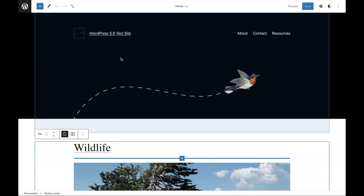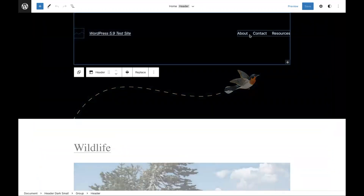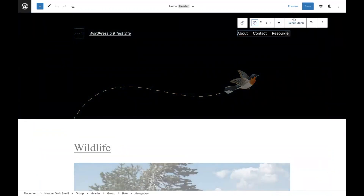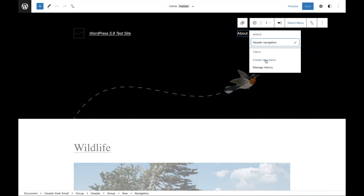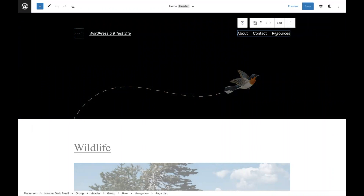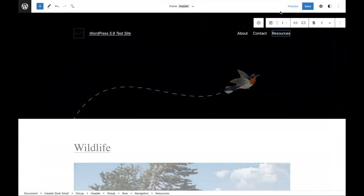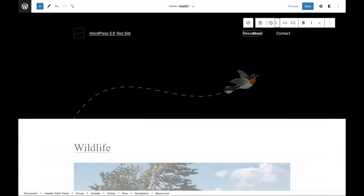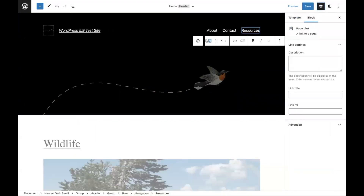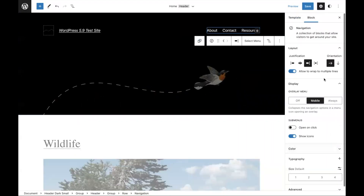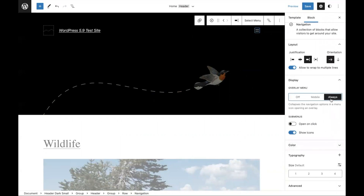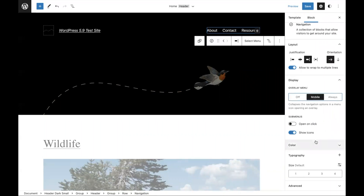This is my WordPress 5.9 test site using the 2022 theme. At a glance, you'll see there is a navigation block. This is the current flow — you can create a new menu or manage menus here. You can also go into this flow to edit, which will prompt you to convert to links, basically importing a classic menu. The settings offer all sorts of options to change colors and different menu options.